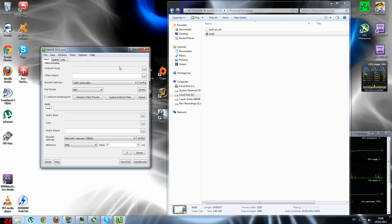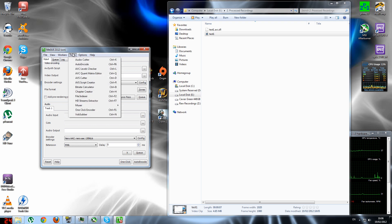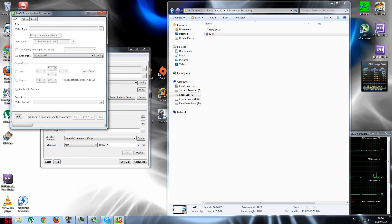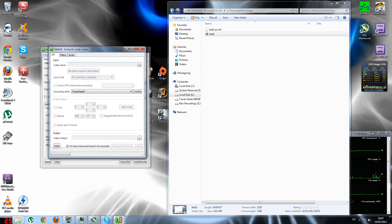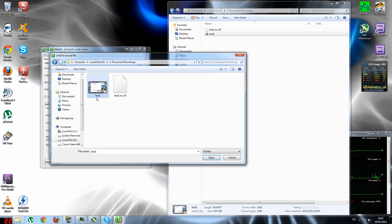I'm doing this a second time because I had some problems with the video recording earlier. In MEGUI, first thing you see is video encoding and audio encoding. Go to Tools and then AVS Script Creator — this is the AviSynth script creator which we installed earlier, the link for which is below. Open that up and it brings up the script creator window. Put in your video input — this is the Lagarith-rendered file from Vegas.